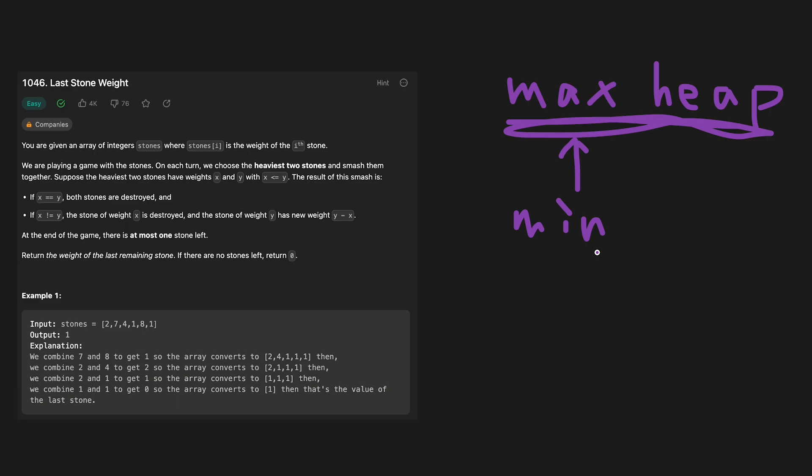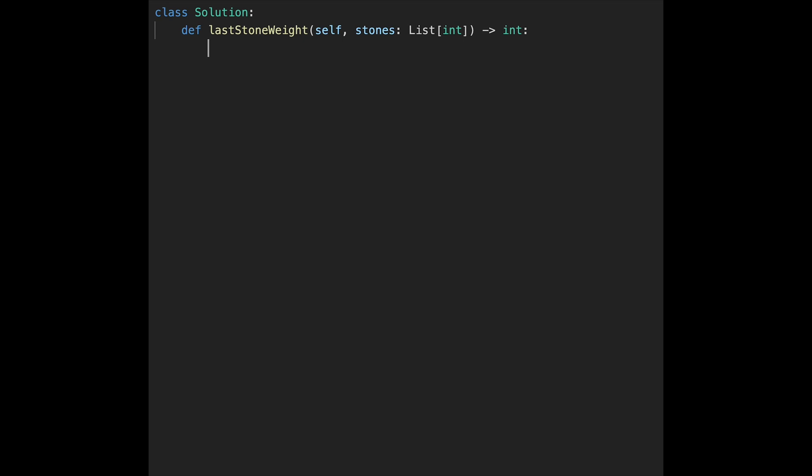I'll show you how to write the code. Let's write the code. First of all, if length of stones equals 1, in that case, we just return stones[0]. It's obvious.